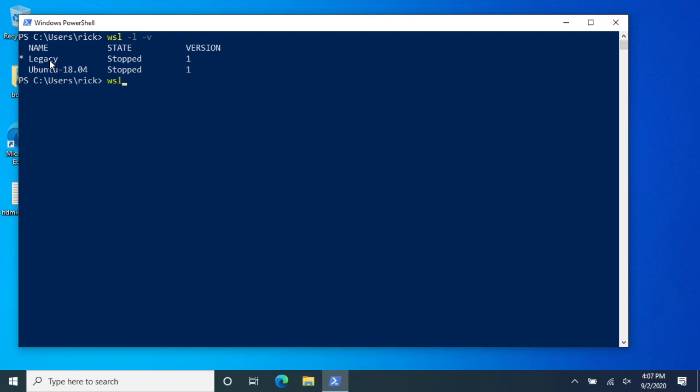So I'll just type WSL space dash dash unregister space and then the name of it. So I'll type Legacy and I'll hit enter, and this will remove it.